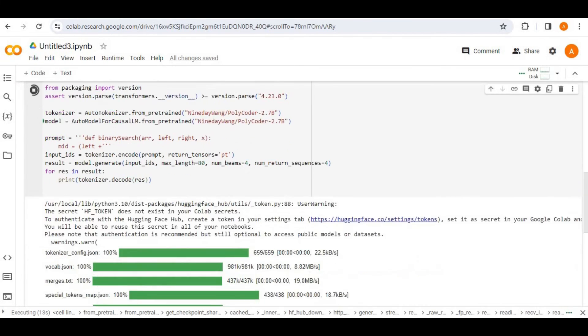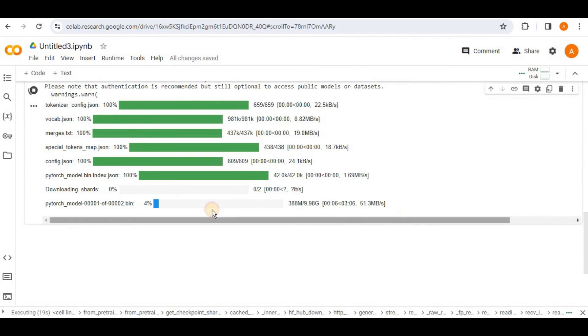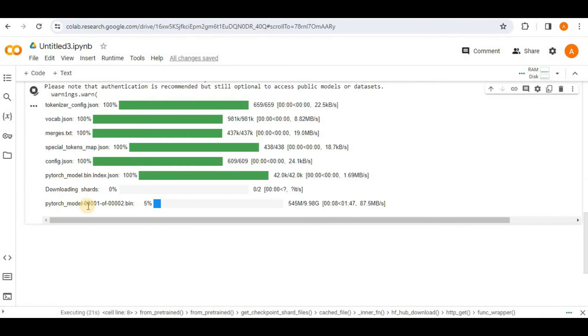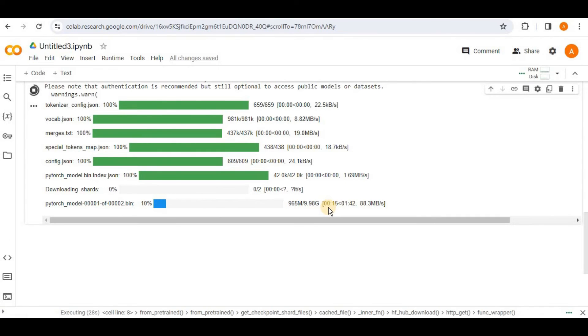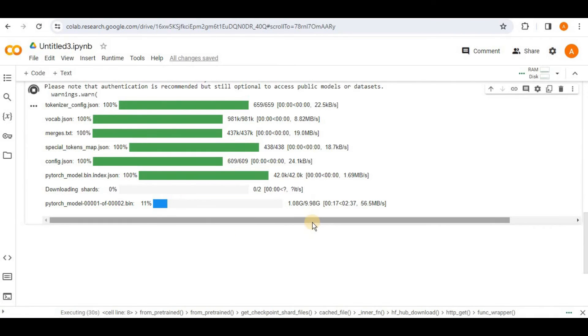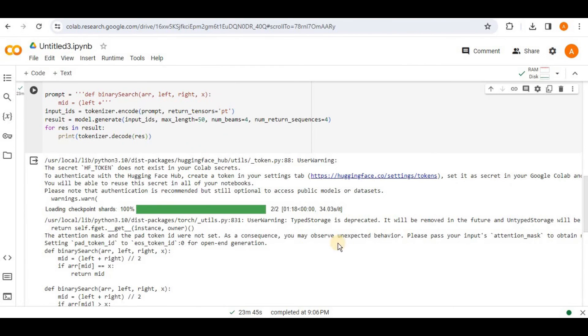So you can see that here it is downloading the PyTorch model which is 9.98 GB. So it will take some time to download it. But this will only be downloaded for the first run of the code. And for all the remaining runs, this model will be pre-downloaded. All right. So the response is generated.